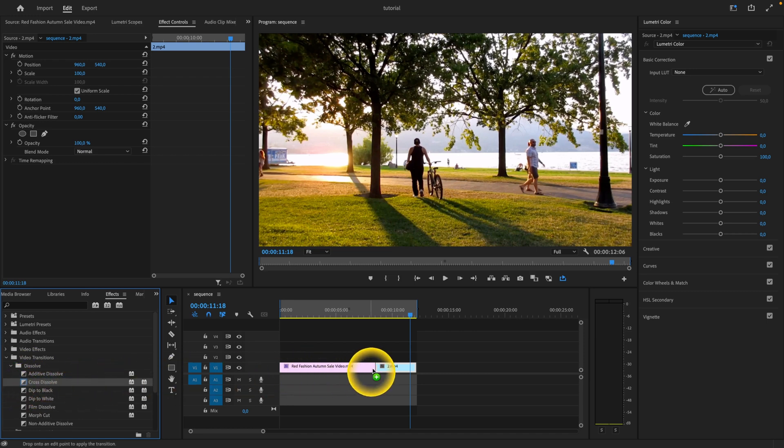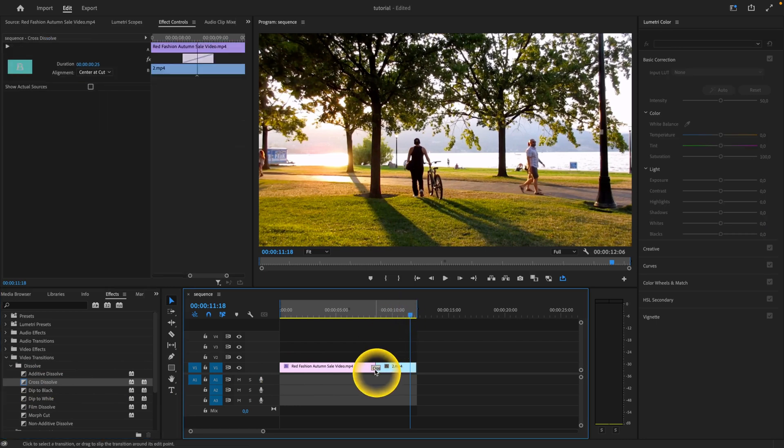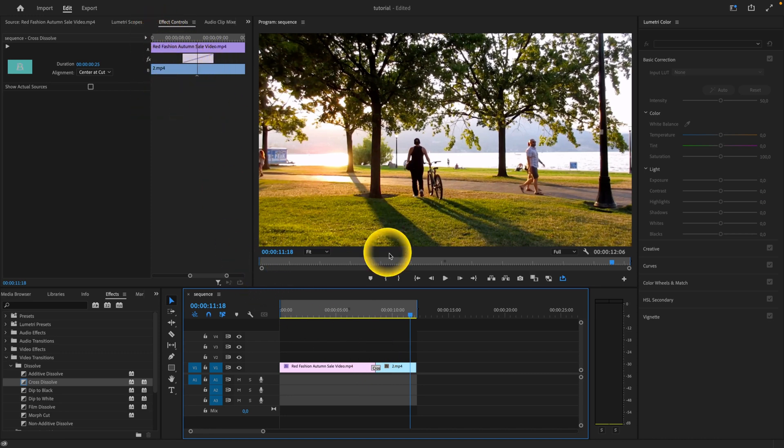Just drag and drop it between the clips where you want the transition to happen. You can see it is added here. When you click on it, you can see this transition.